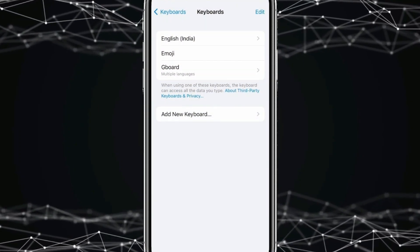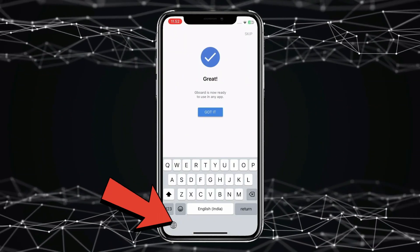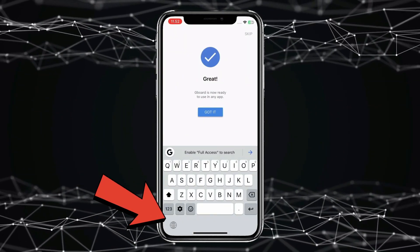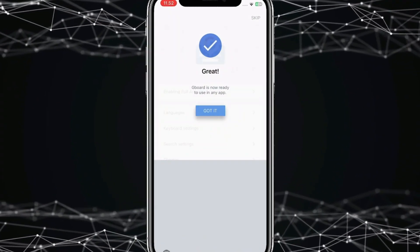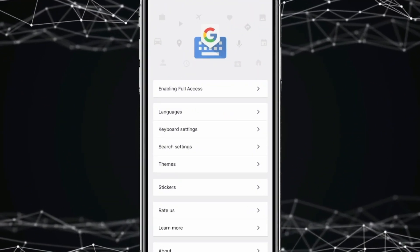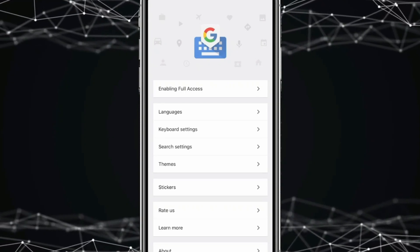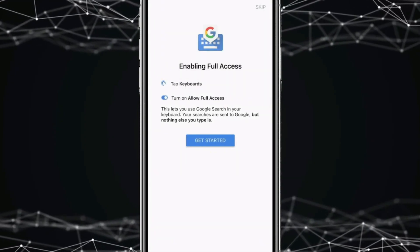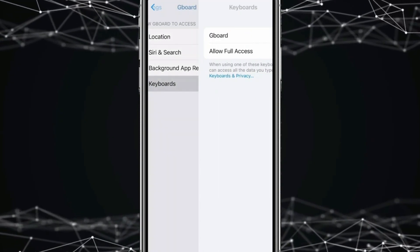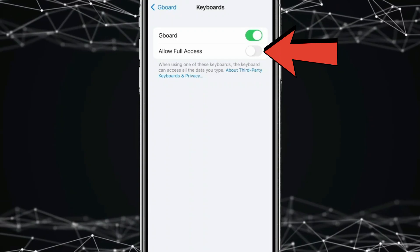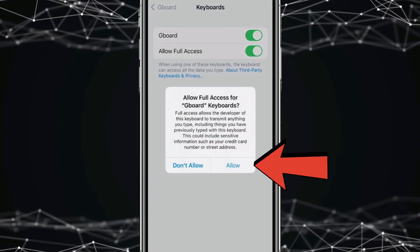Now go back to the Gboard app and click on the globe icon to switch to Google Keyboard. You have to allow full access — click on Enabling Full Access, then Get Started, then Keyboards, and turn on the toggle. Click Allow.